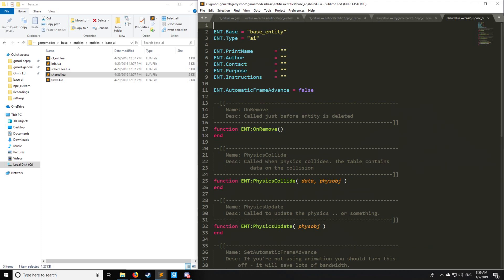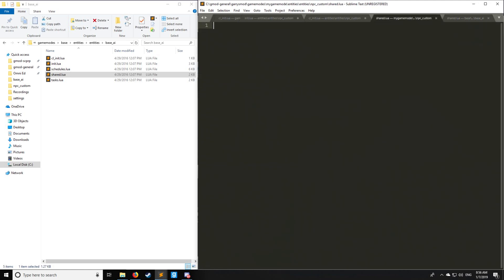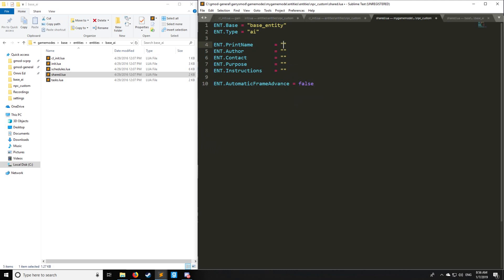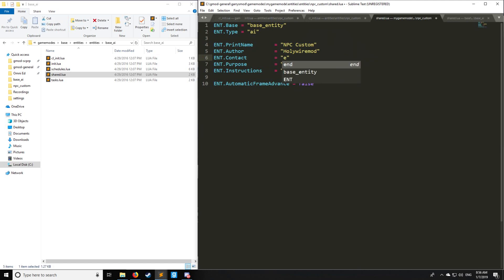Let's start with shared.lua. As you can see, we can get our standard values that we always get. So we're going to have the name of the thing, NPC custom. We have the author, then we're going to have service at email.com. The purpose is a tutorial. And lastly, instructions: spawn me. Automatic frame advance set to false.